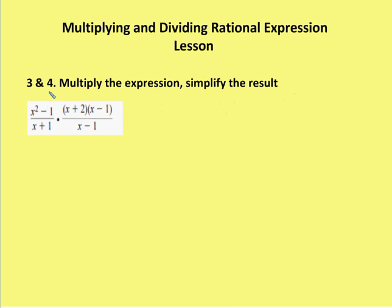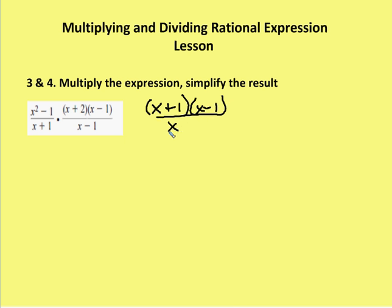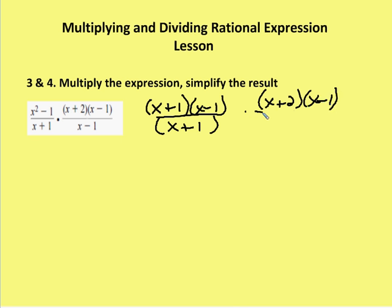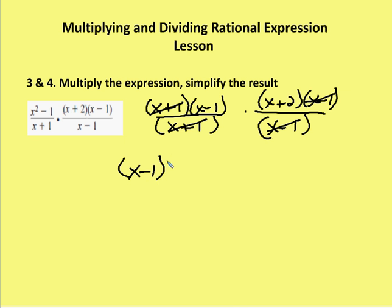Moving on to problem number 4. The first step is to factor the expressions in the numerator and denominator. The left-hand side is a difference of two squares, giving x plus 1 times x minus 1, all over x plus 1. Multiplied by x plus 2 times x minus 1 over x minus 1. I have common factors x plus 1 and x minus 1, so my result is x minus 1 times x plus 2. You can leave the result as two factors, or express it as a quadratic in standard form: x squared plus x minus 2.